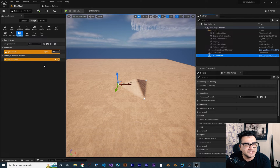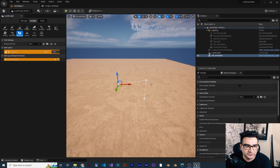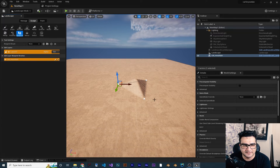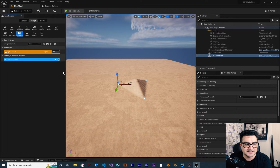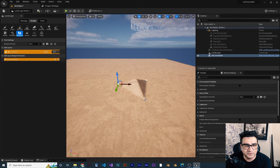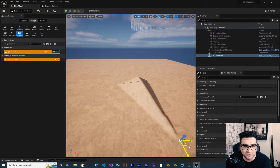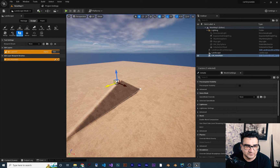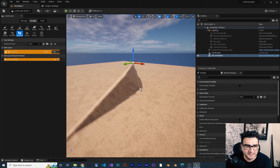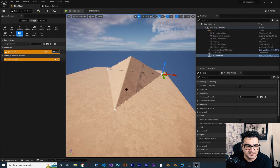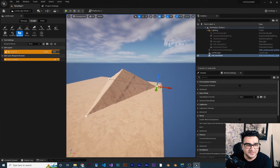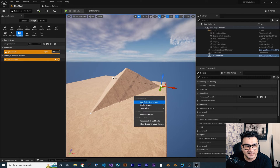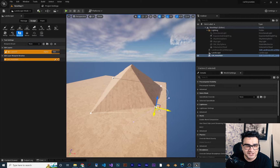You can hide the mountain by clicking the visibility toggle, and click again to show it. When you click on the mountain landmass, you can grab it and bring the top up. Hit Ctrl+Z to undo. With the spline selected, you can select individual points and change their positions. Let's move some points to create a pyramid-like shape.